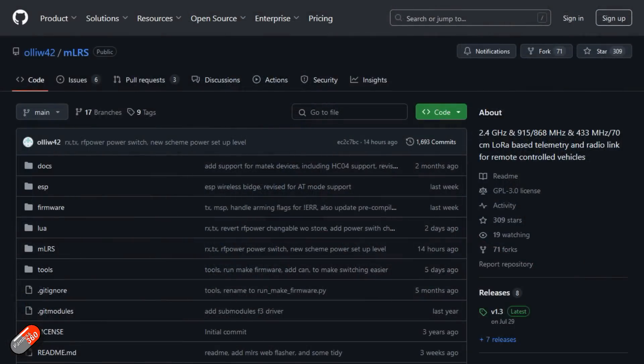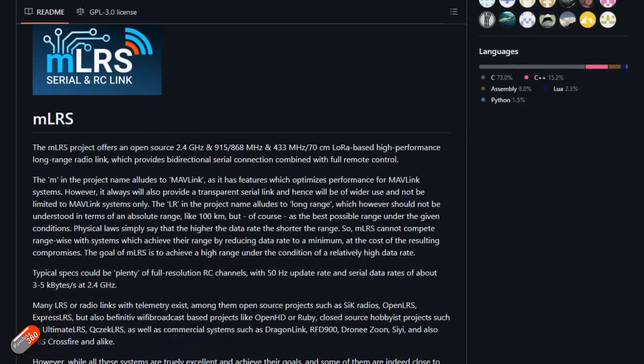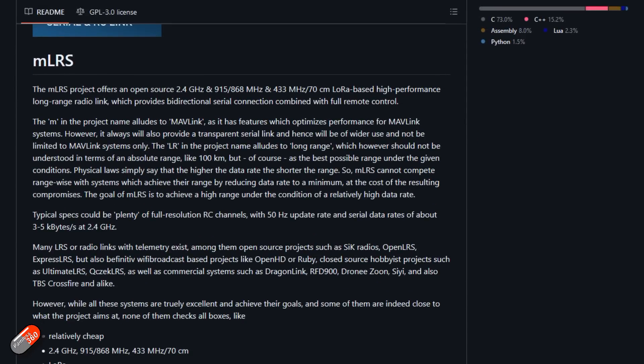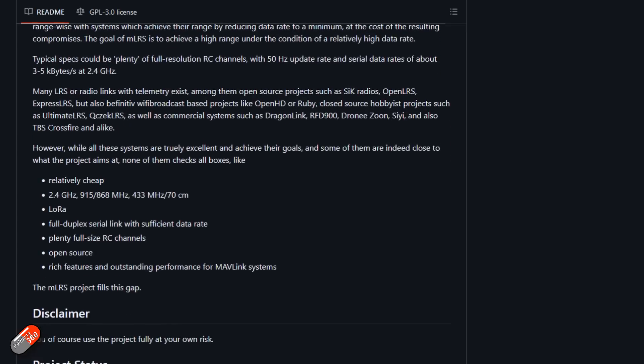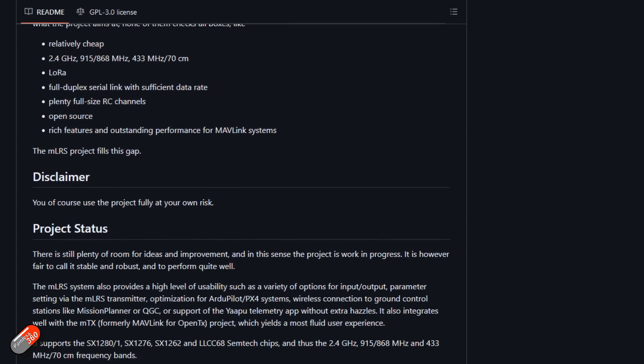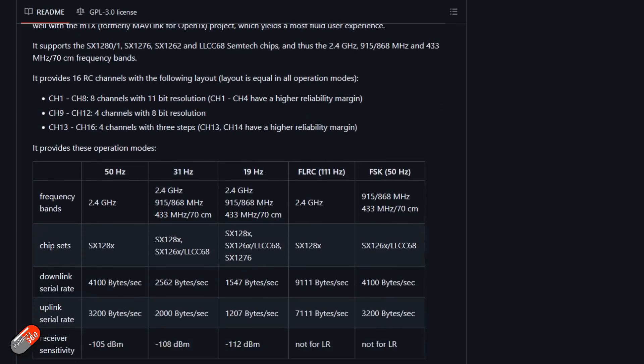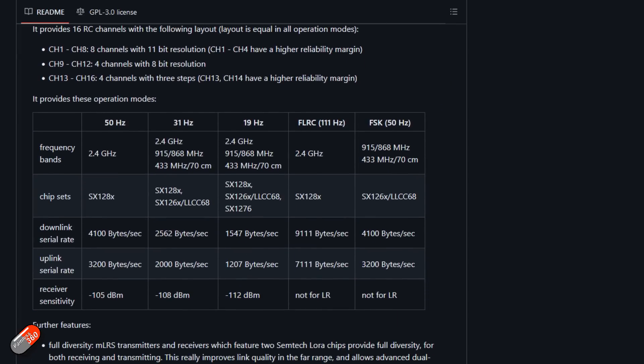So let's start by looking at what MLRS actually is. MLRS is an open source project which runs on either 2.4 gig, 915 or 868 megahertz, or even 433 megahertz. And it provides a high-performance, long-range radio link built around Mavlink, which is a beautiful bi-directional serial connection, and also provides full remote control.